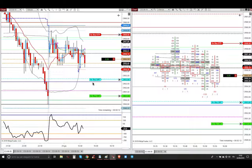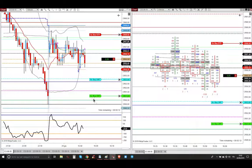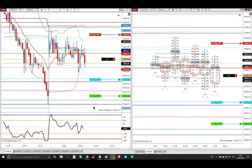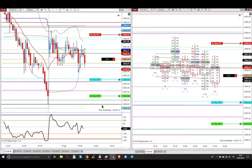My first four contracts just one tick above the blue line, that is the value area low. My next target is two ticks above the green line, that is the prior session POC. And the last one point above the dark black line, that is the overnight session low.